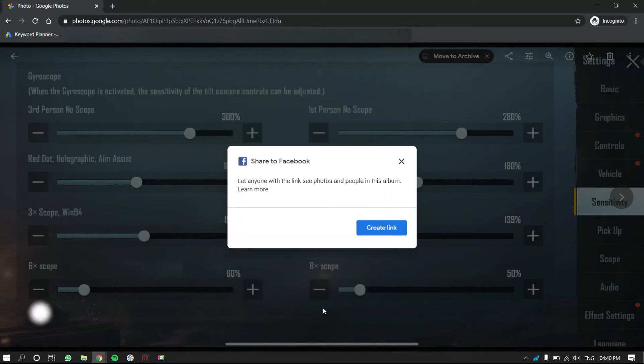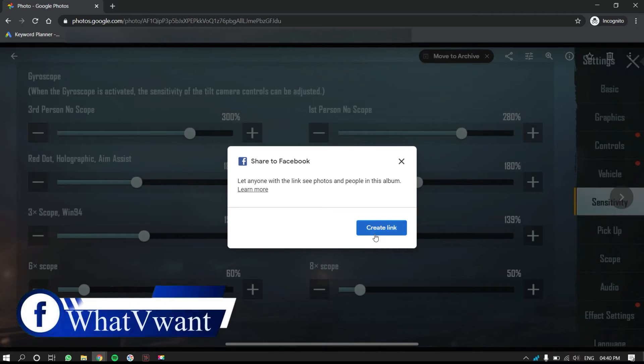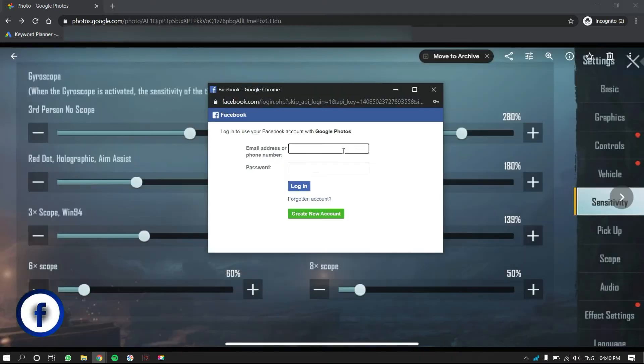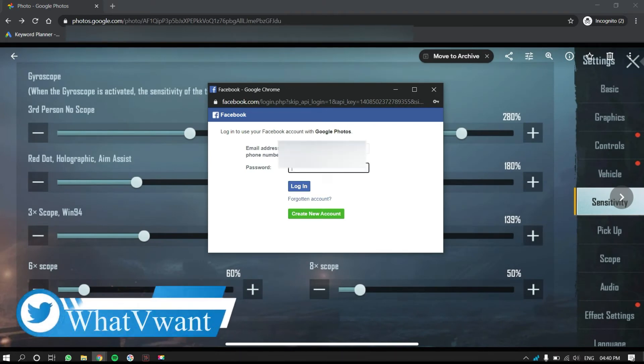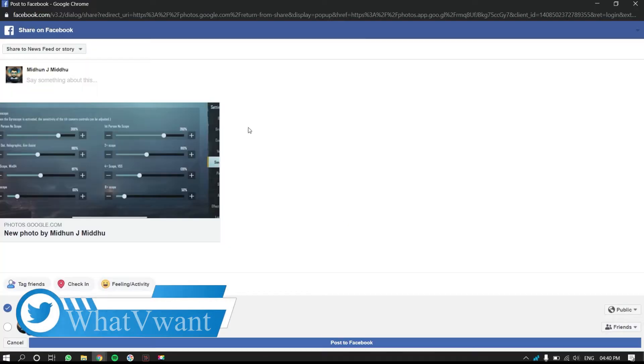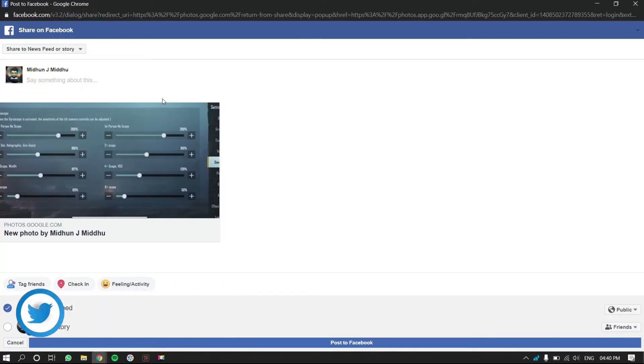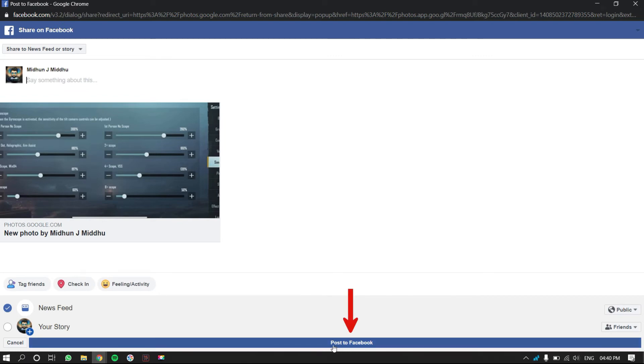Another pop-up will open. Click on create link, and again click on continue to Facebook. A new window will open, and from there you have to log in to Facebook by providing email and password. You are then redirected to another page. On that page, click on post to Facebook to share the picture.